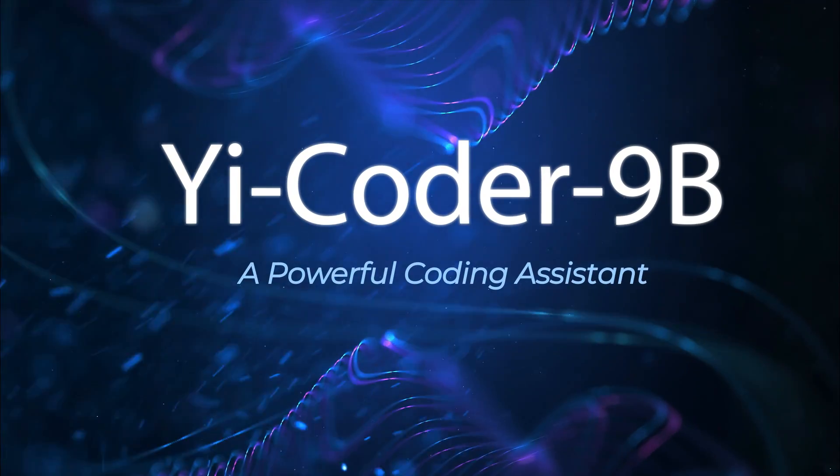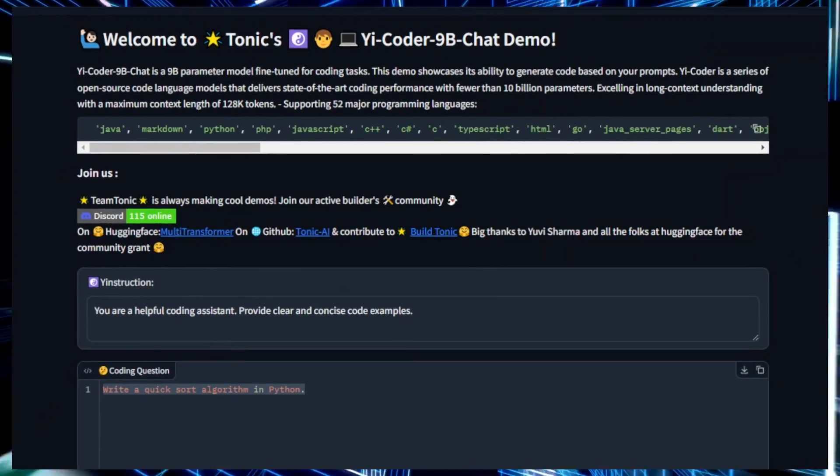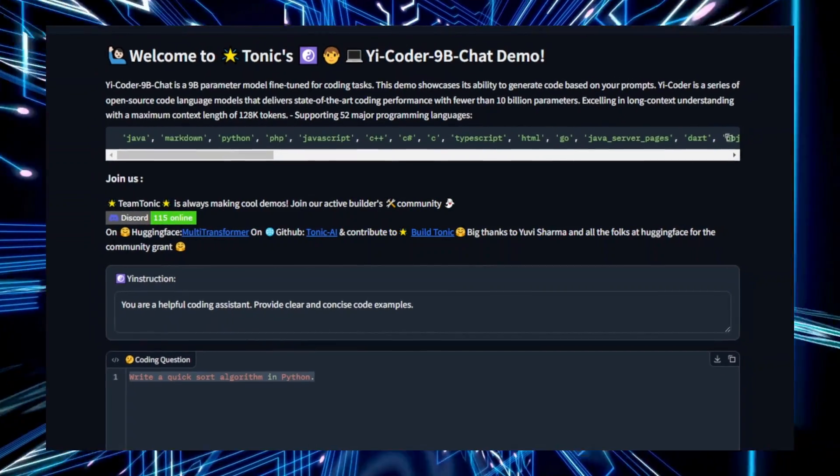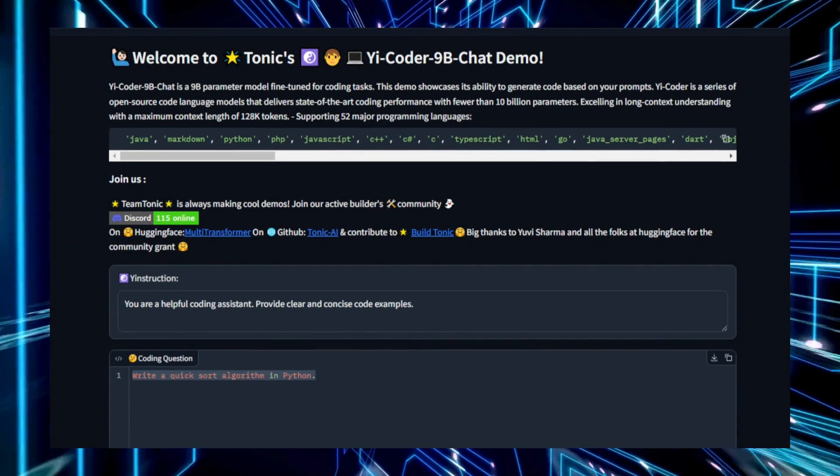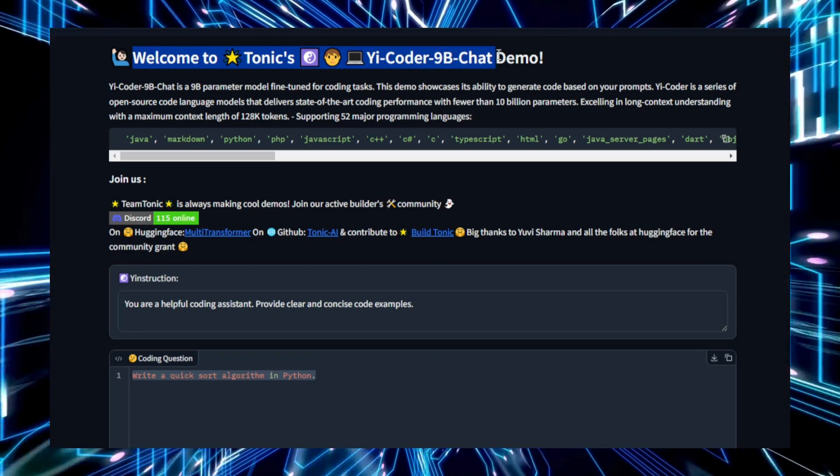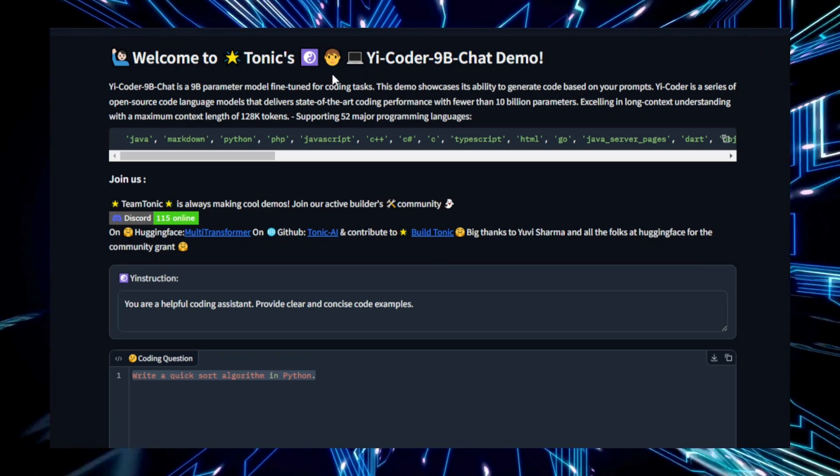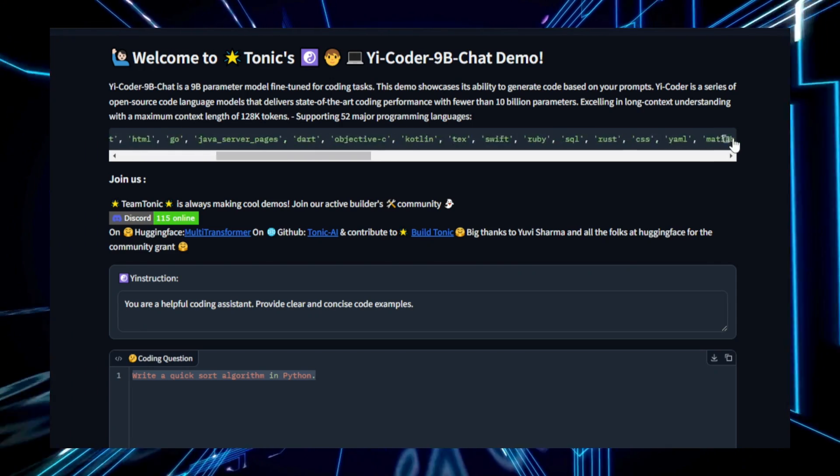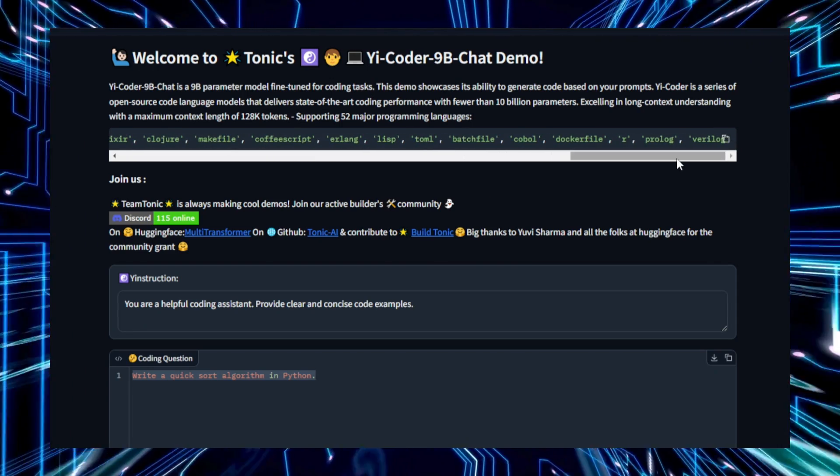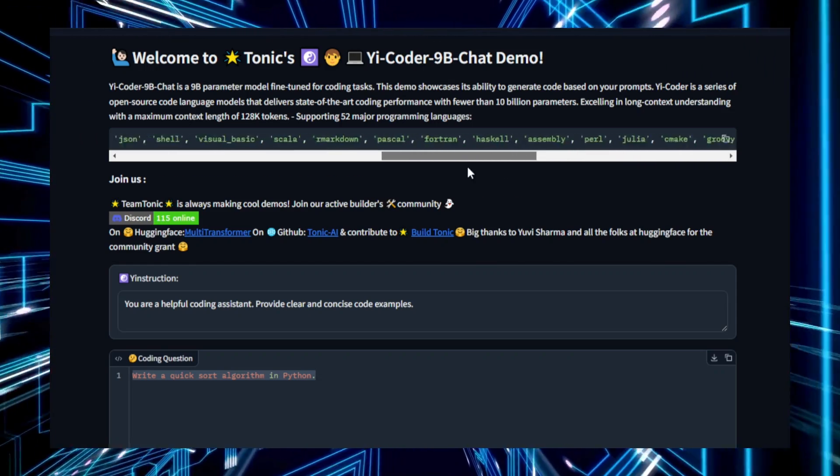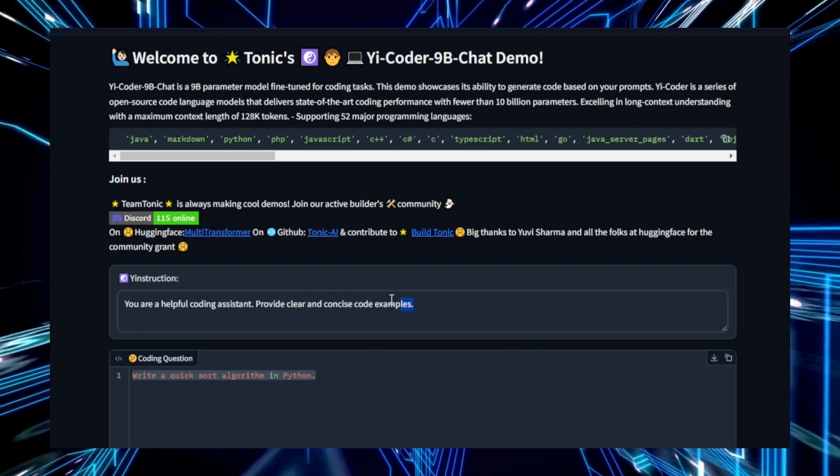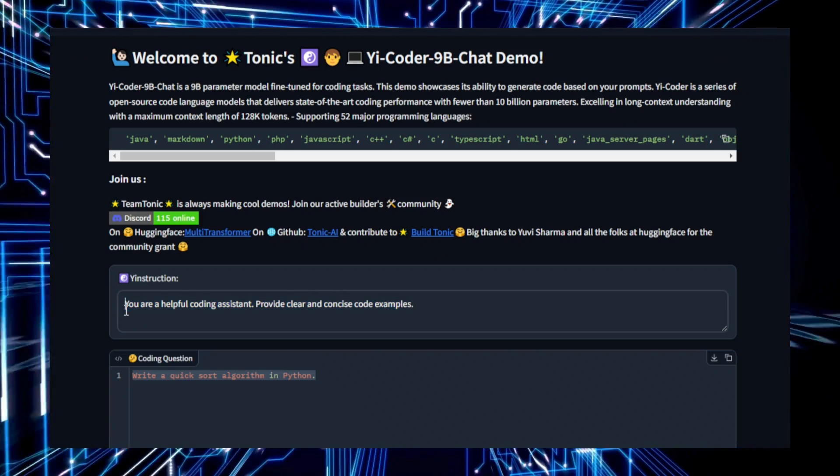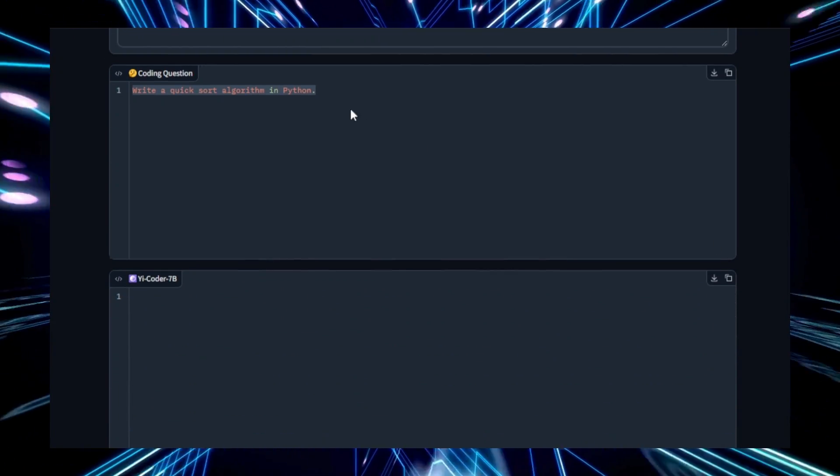Project number six, Yaicoder 9b, a powerful coding assistant. Yaicoder 9b is a highly advanced coding assistant designed to help developers streamline the coding process. It leverages a large language model specifically trained for programming tasks, making it an invaluable tool for anyone looking to generate code quickly and efficiently. The tool begins by allowing users to input a text prompt that describes the coding task at hand. Whether it's writing a specific function, solving a problem, or generating code snippets, Yaicoder 9b understands the request and generates the corresponding code based on its deep understanding of programming languages and concepts.